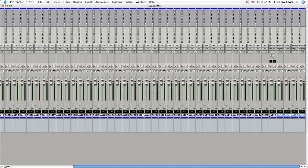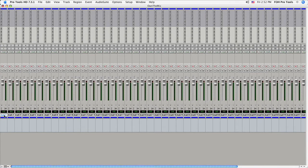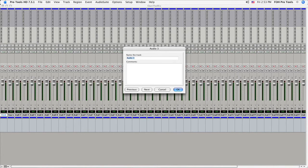Now, if you want to name your inputs, which can be useful, there are a couple little tricks. Just double click on the name here, and then we'll name this Kick. Instead of hitting OK or even clicking Next, you can hold down Command and hit the right arrow, and it will take you to the next track. You can name it, and just keep using Command and your left and right arrows to move back and forth between channels. So that can definitely save some time.